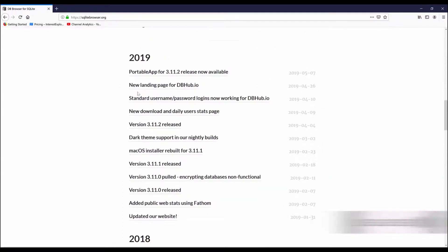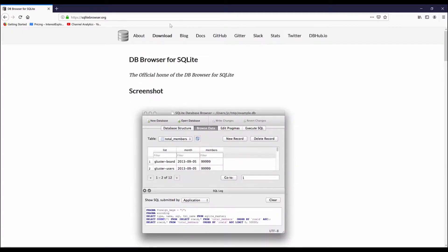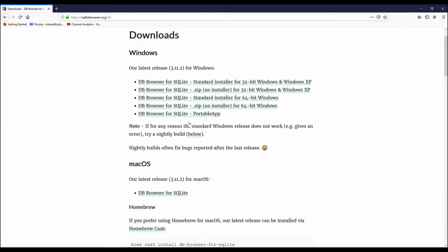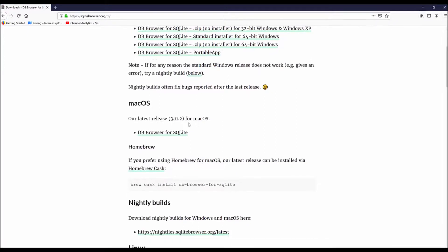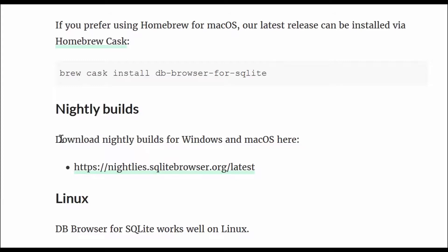Then we have to go to the download section, look for the nightly builds and download nightly builds from Windows and Mac OS and click in the link.